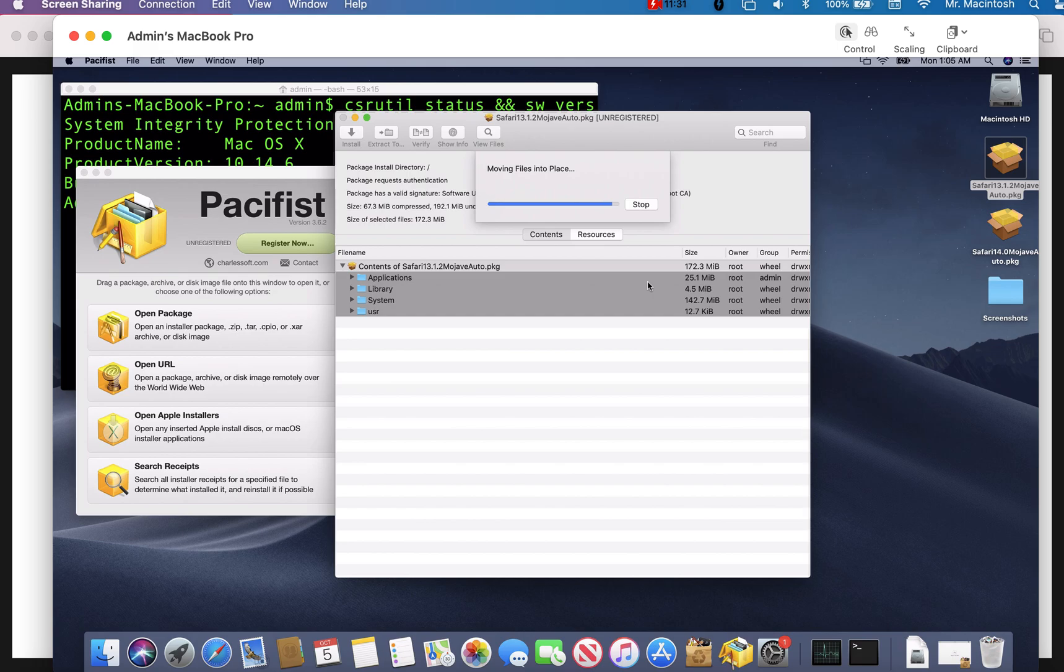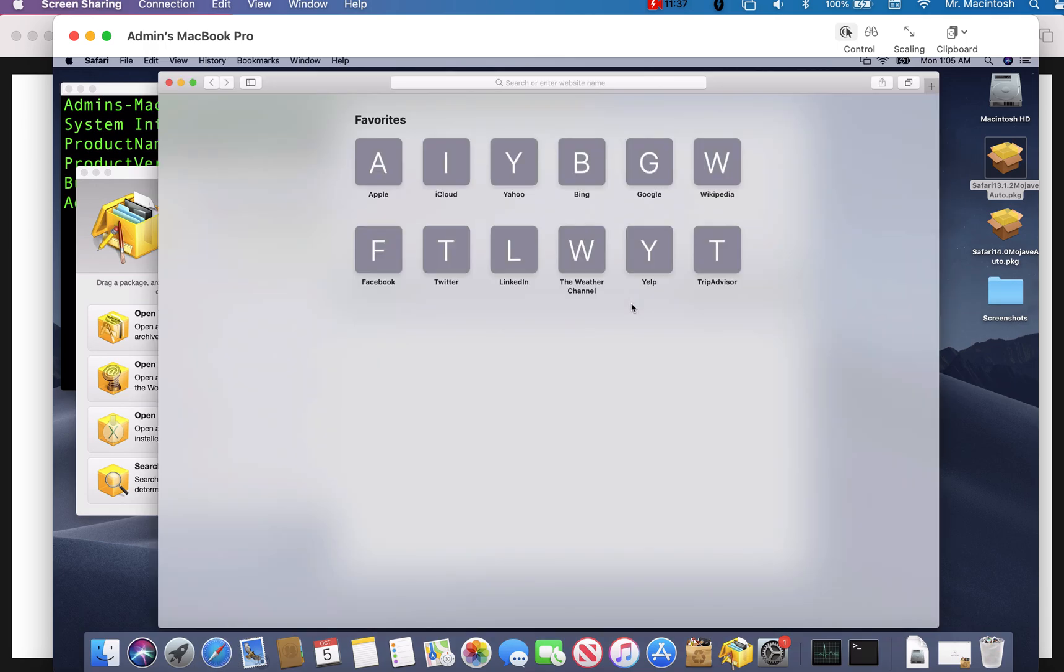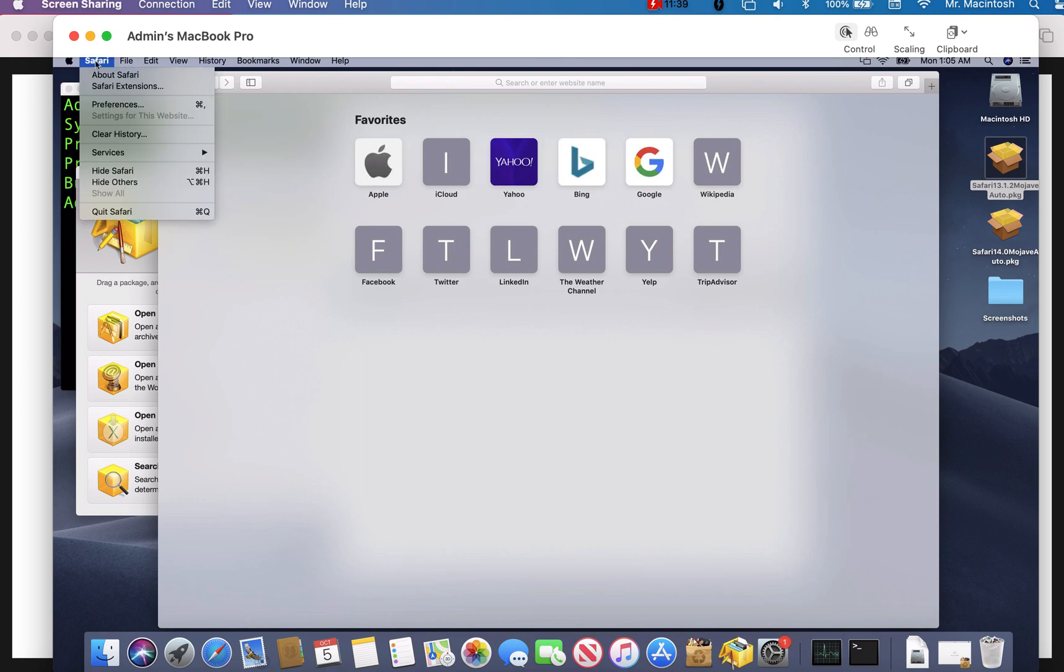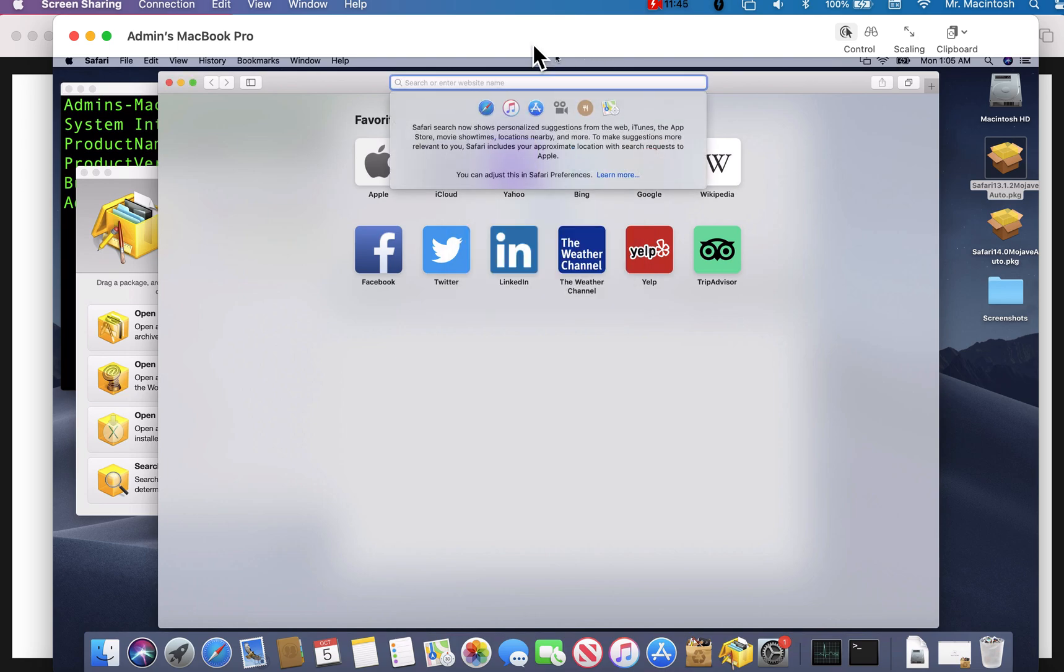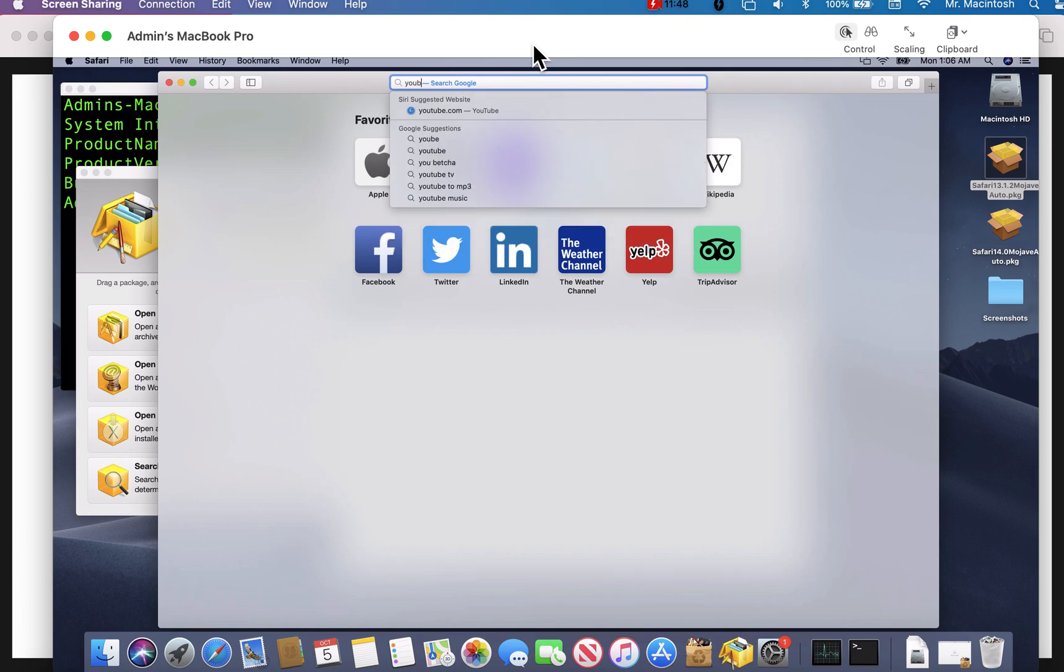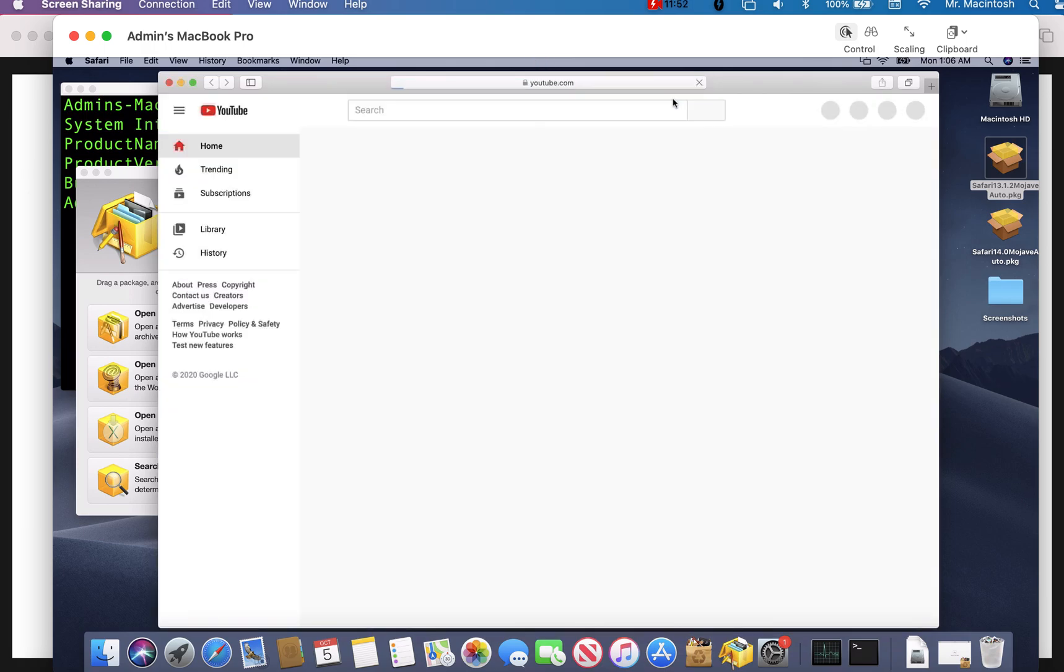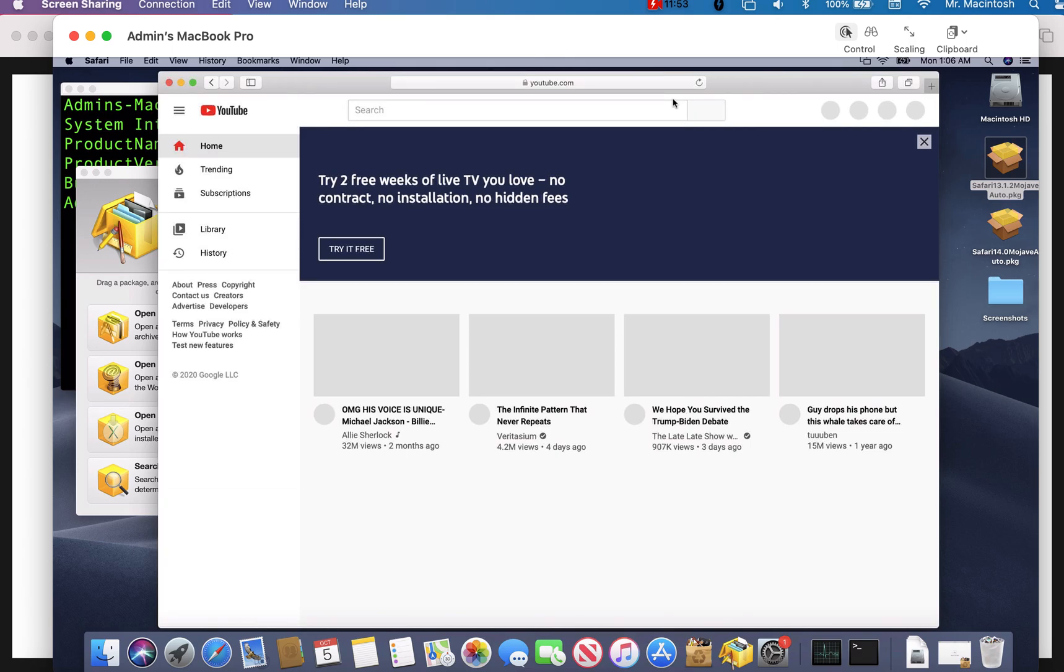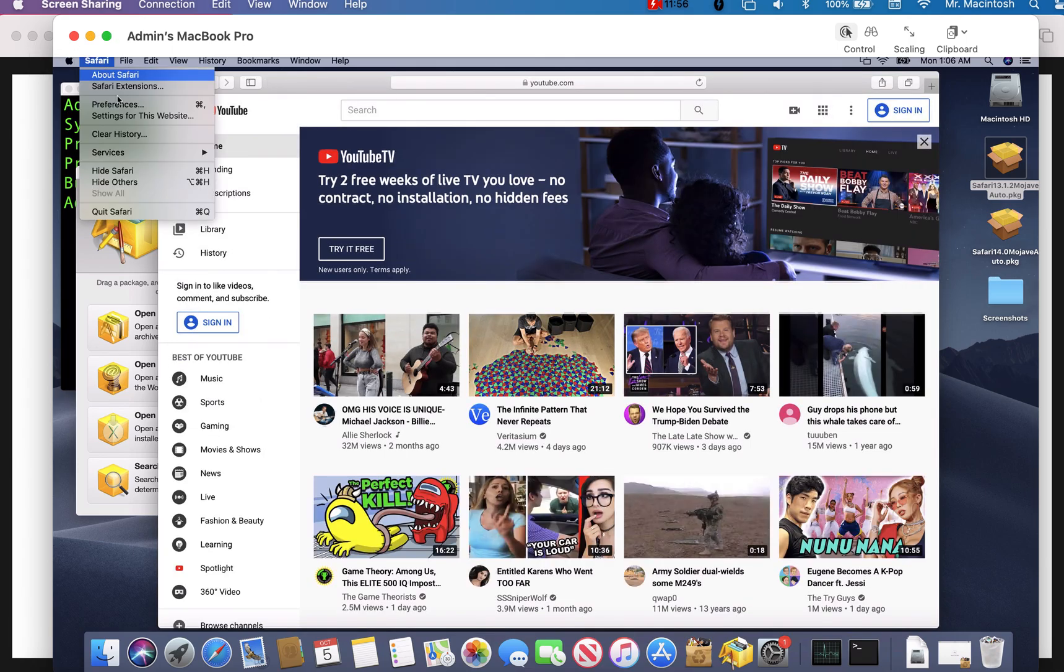Almost done here. Done. Let's fire up Safari. Let's see if it worked. Oh my gosh. Beautiful. We are on Safari 13.1.2. Let's make sure that it works though. Let's go to YouTube. All right. We are rocking and rolling.